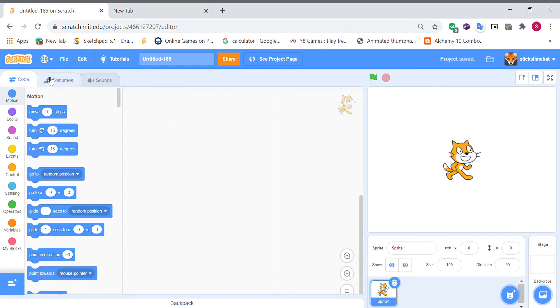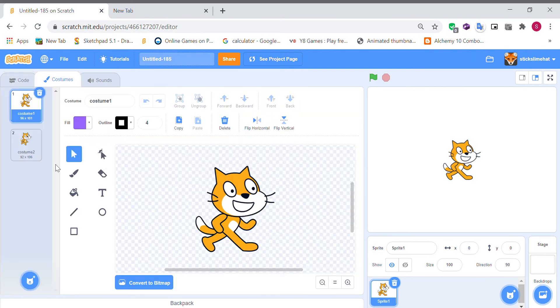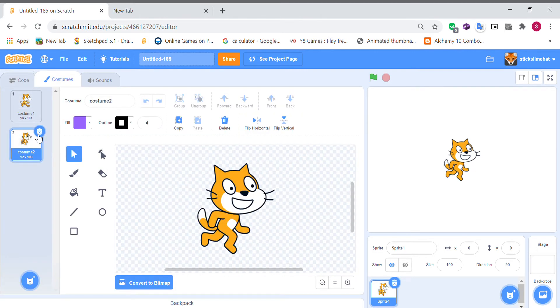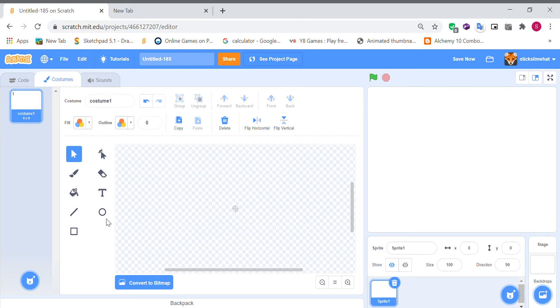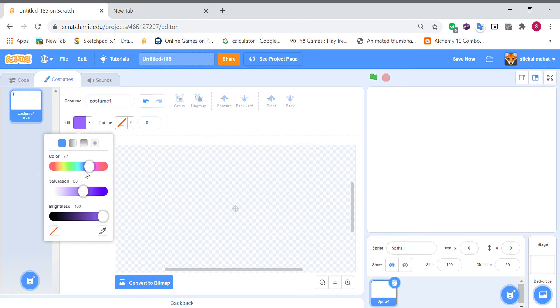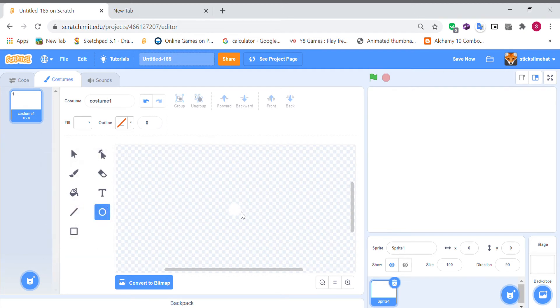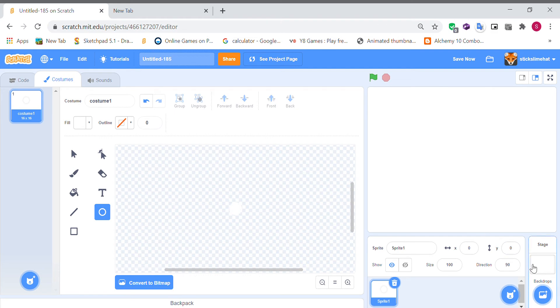Okay and for sprite one we're going to go into sprite one's costumes, delete costume two, and I'll remove all of this and then you're going to put a white circle in the middle. Okay so that's going to be our snow.